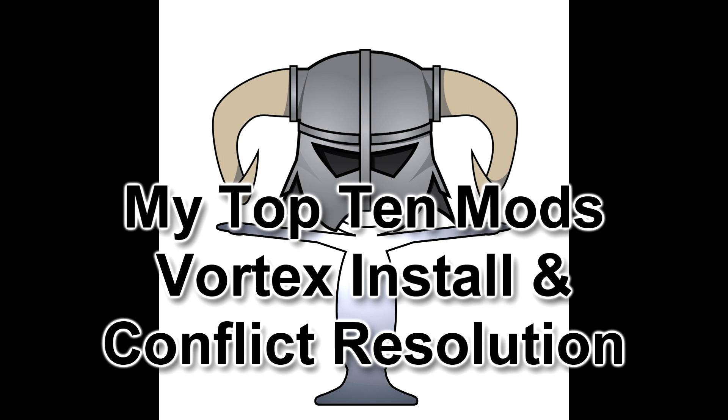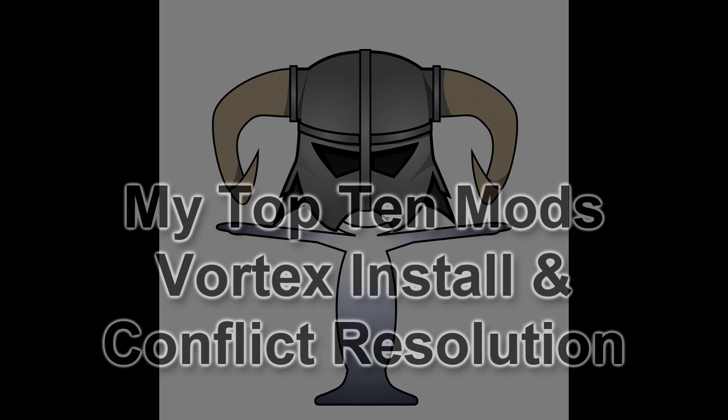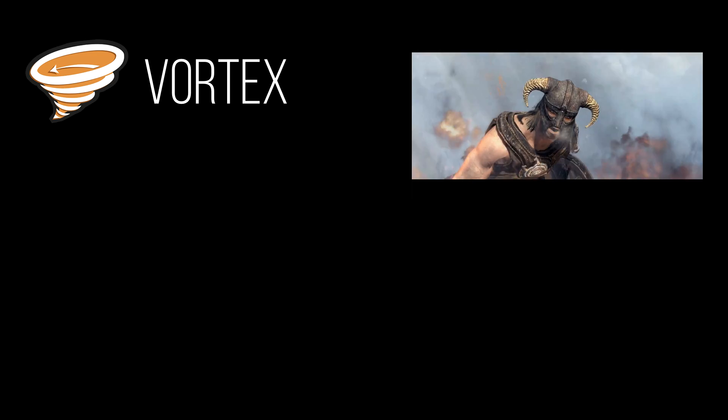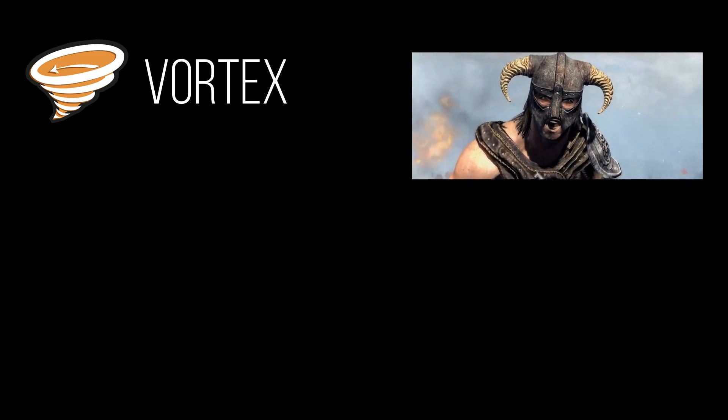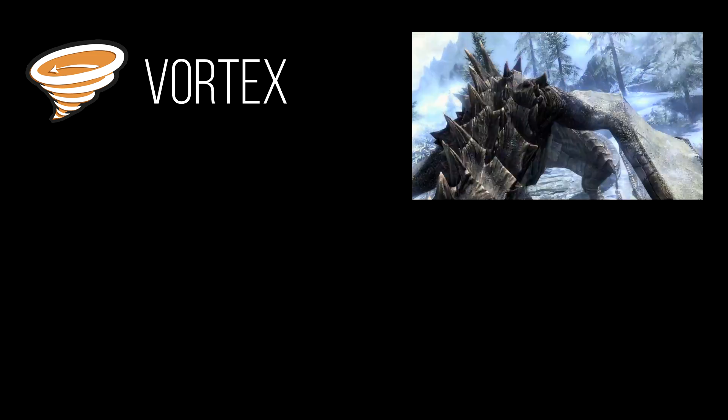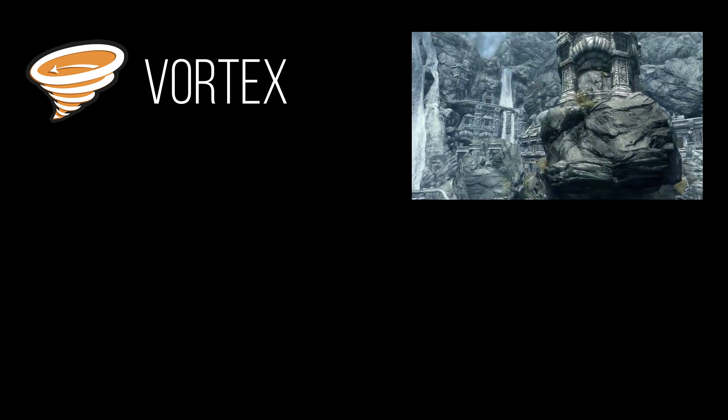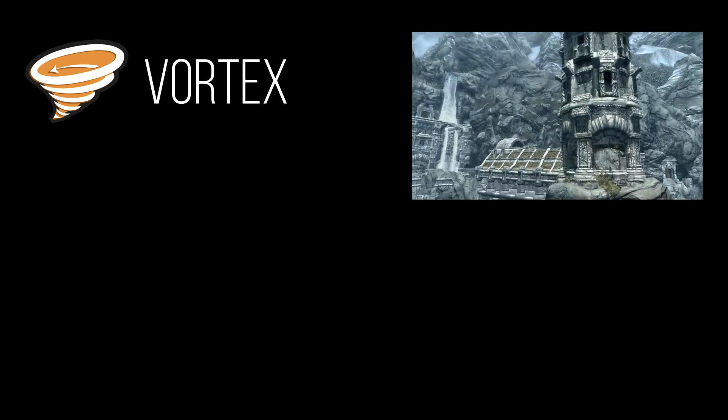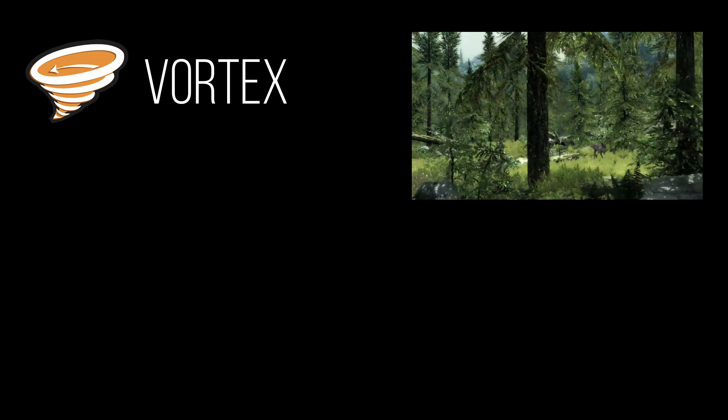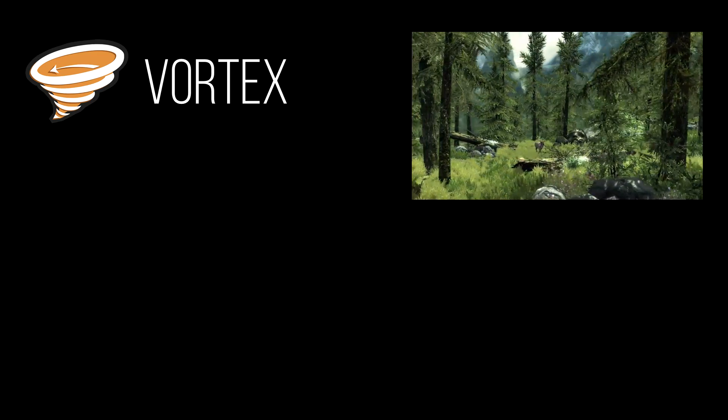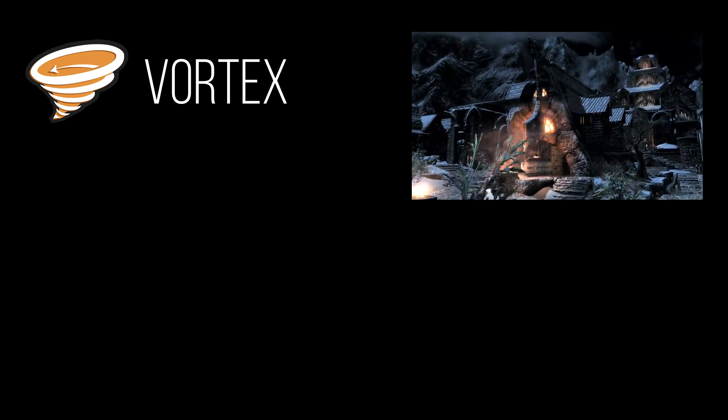Hey guys, Talem here. Today I'm going to go over my top 10 mods for Skyrim Special Edition and how to install them in the new Vortex mod manager program. I know some of you may be wondering, oh god, another top 10 list. Well, this is not what this is. I'm not going to give you 10 mods and then tell you why these mods are great.